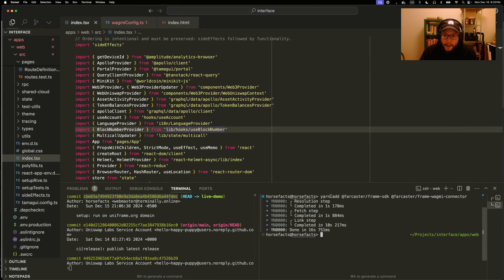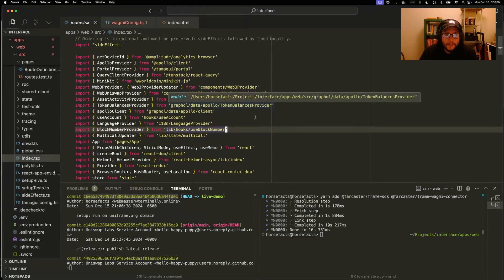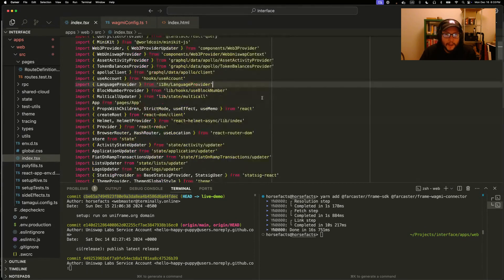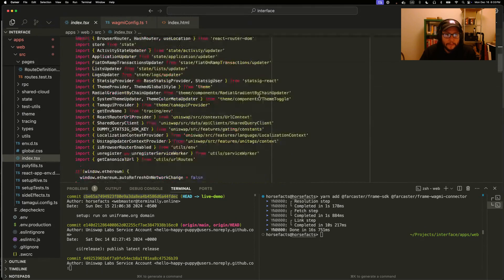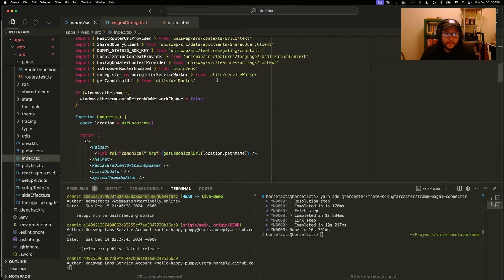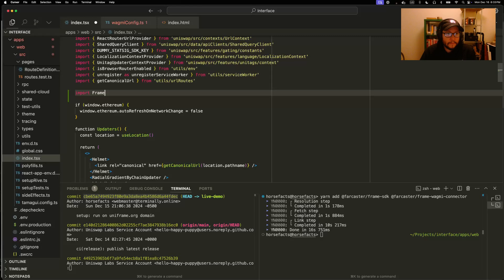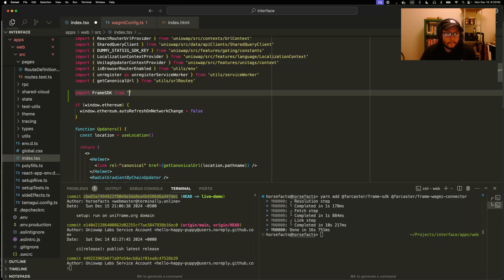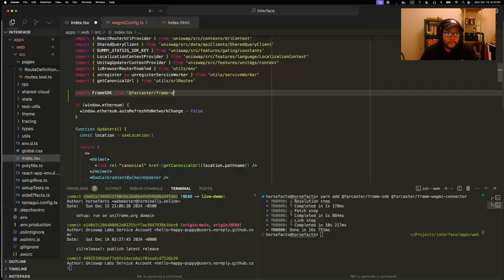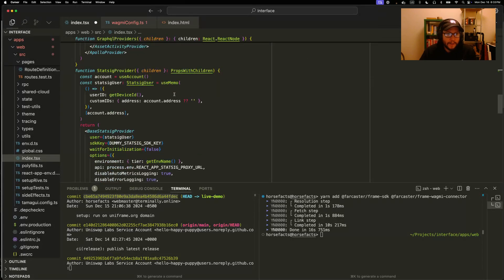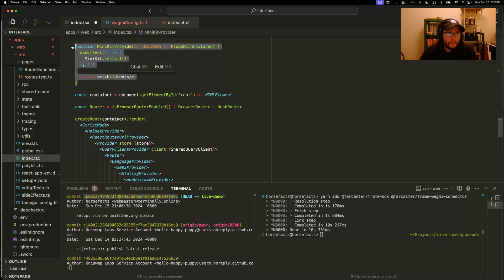We've added the Farcaster frame SDK and frame wagmi connector packages. Over here is the entry point to the Uniswap frontend. This is where they have all their React providers set up. So first thing is to import and load the SDK.